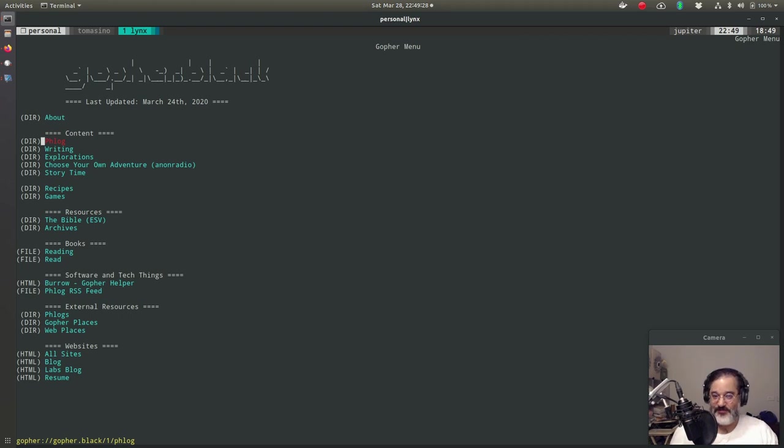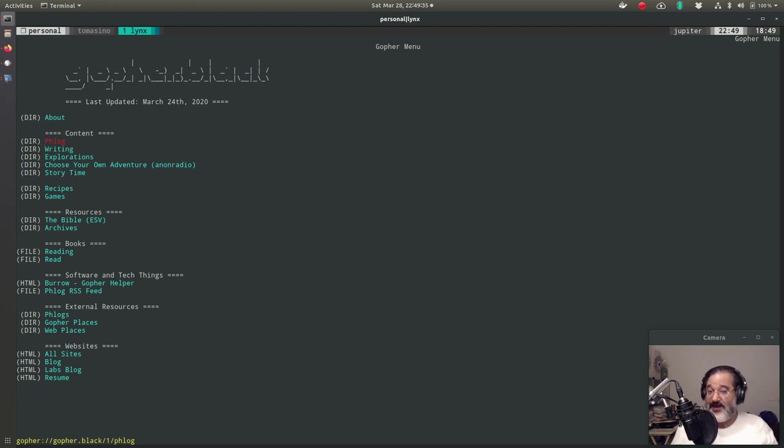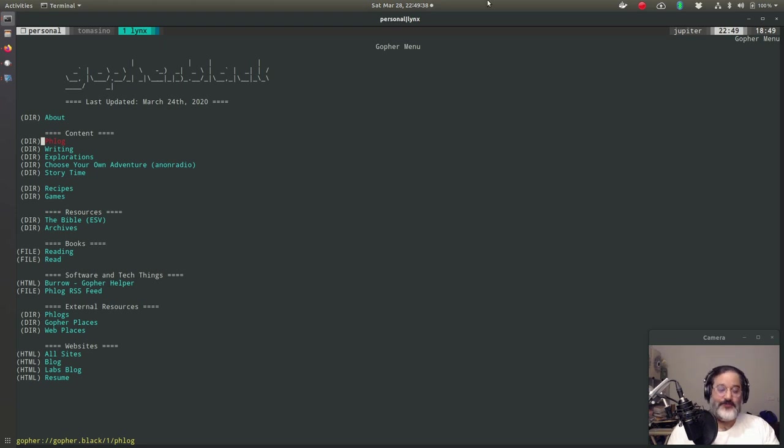So come join us. Like I said, it is a really great place to hang out, to slow down a little bit. If you are stuck at home right now due to the global pandemic, it's something new to explore and to try out. I hope we see you around. Take care.